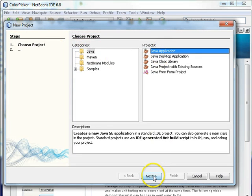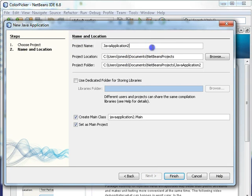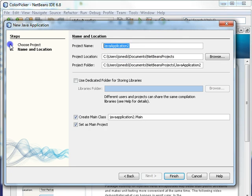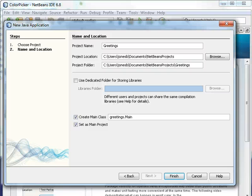Then Java Application. That's fine. Project Name. I'll call this Greetings with an S. Now, take a look at Project Location. That's fine for me. See users Jones BR documents NetBeans projects. That's fine for me.